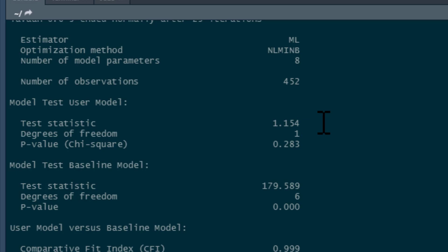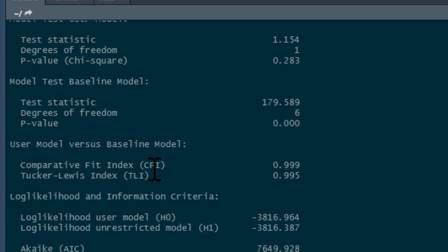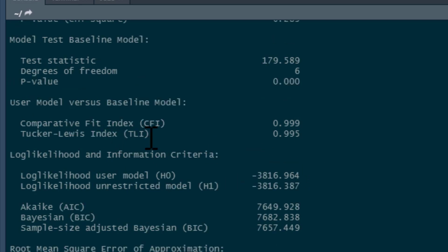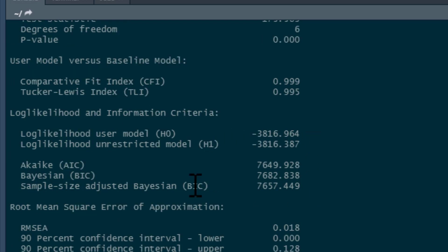There's also a normed chi-squared statistic that people often report. In this case it's the chi-squared statistic divided by its degrees of freedom — and since the degrees of freedom for this model is 1, it's the same as the chi-squared statistic, so rather dull. Next, the comparative fit index, or CFI — we want that to be above 0.95 for a good fit, and it certainly is. The Tucker-Lewis index — again, we want that above 0.95, and it is. AIC and BIC are for model comparisons; since we've got no models to compare, we can ignore them.